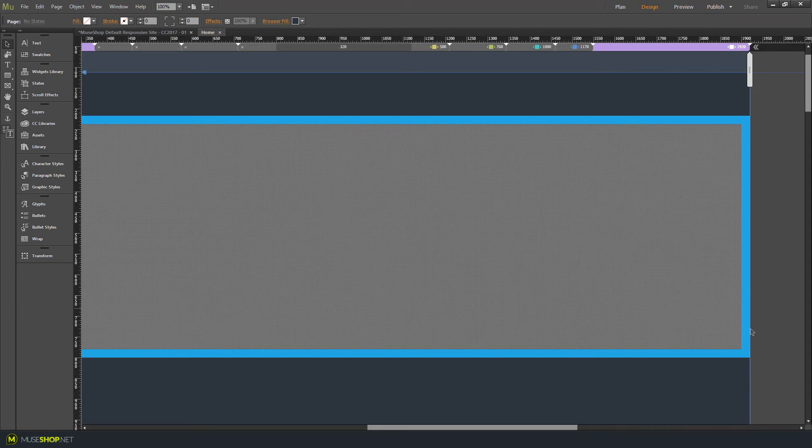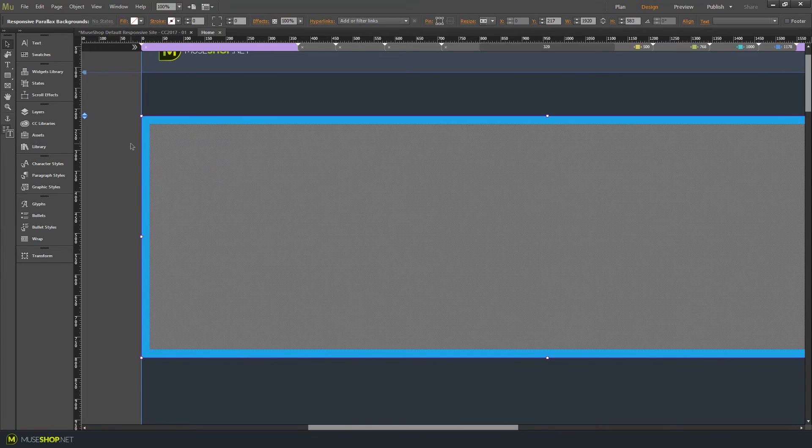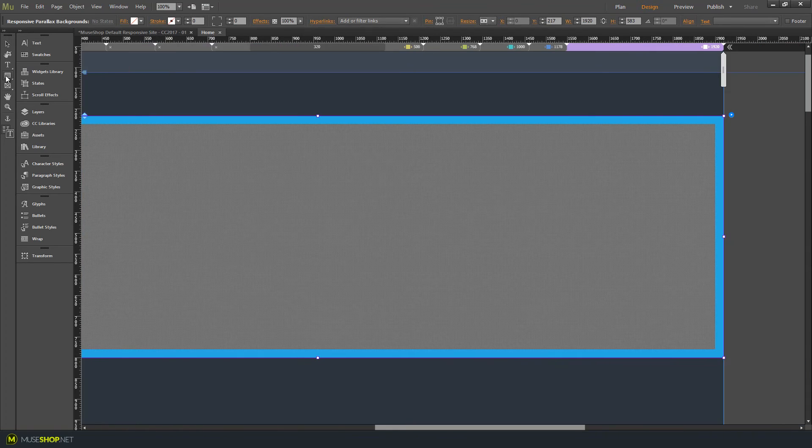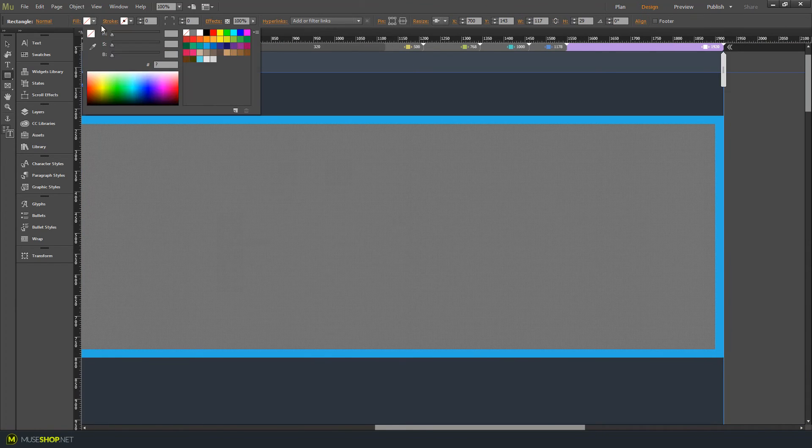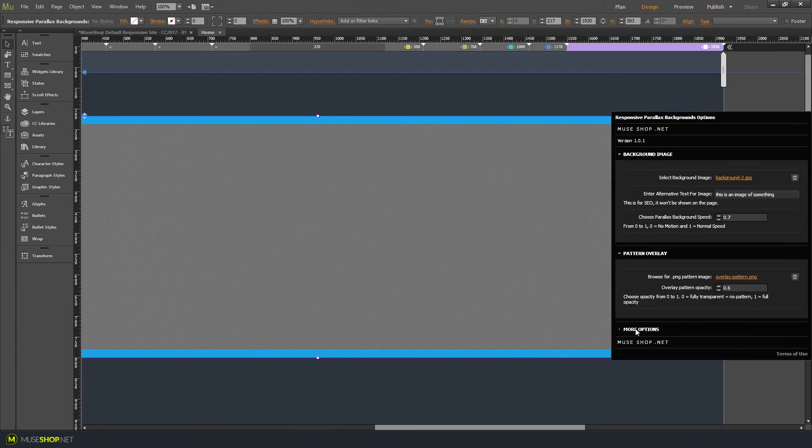Now the border effect is very cool because in modern designs you will start seeing it more and more. This border effect can help you create a great effect with the parallax image. For instance, let us have that border in the same color as the background.